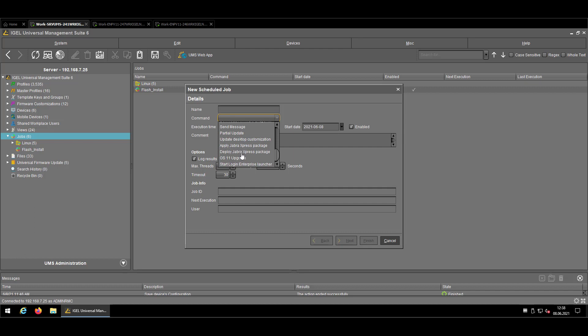Next one is apply and deploy the Java express package, which is meant to be used for the local configuration of your Java headsets.